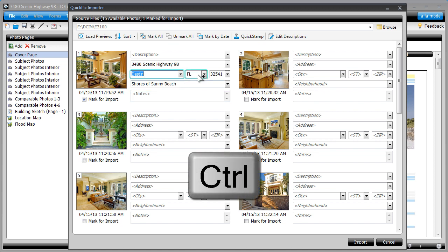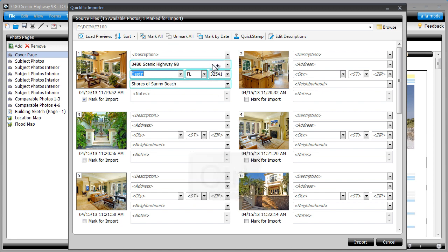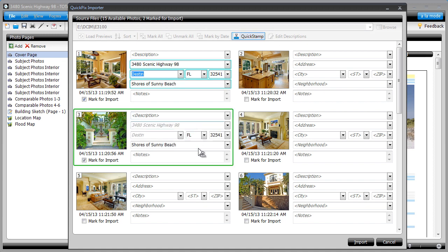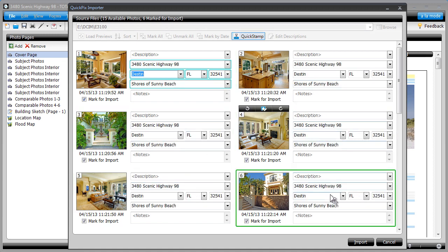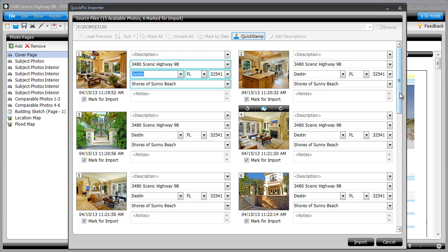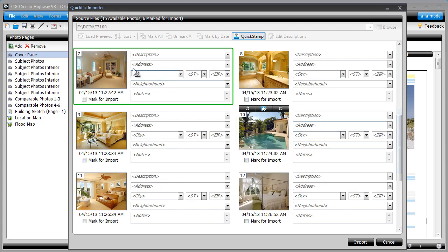Hold your Control key down and select each field you want to copy. Then click QuickStamp, next click once on each photo to paste that information onto the other photos of that property.